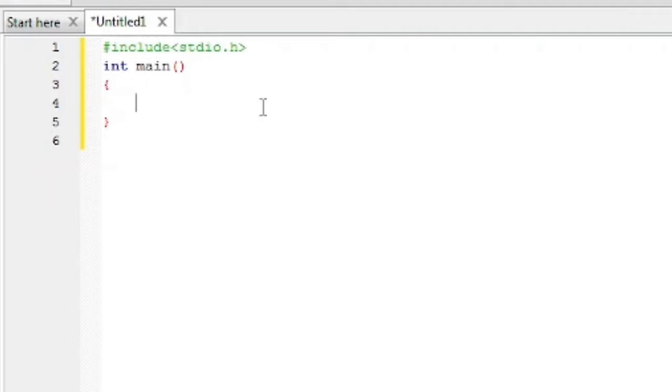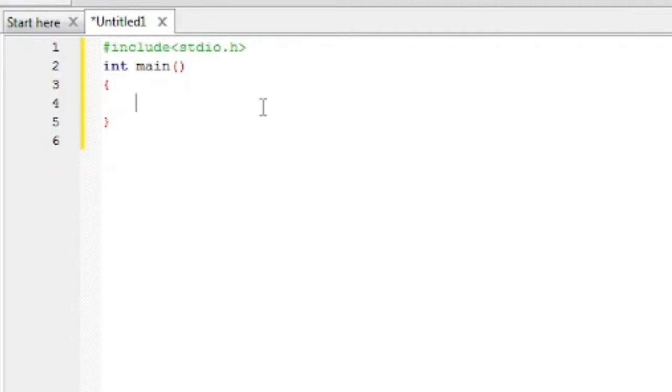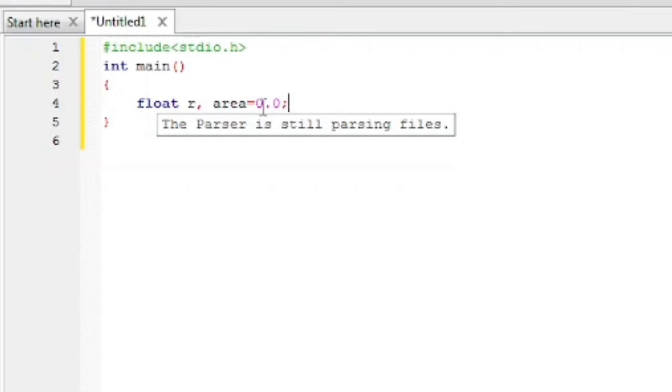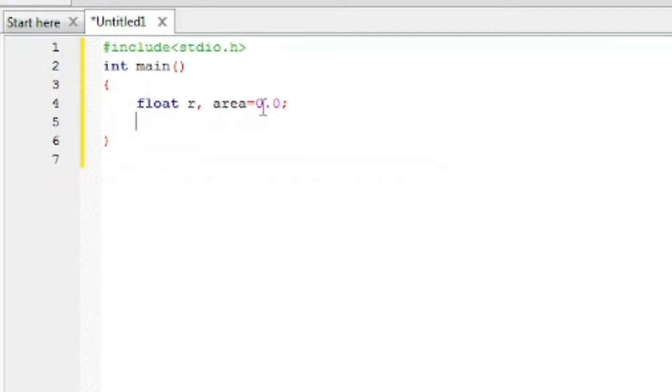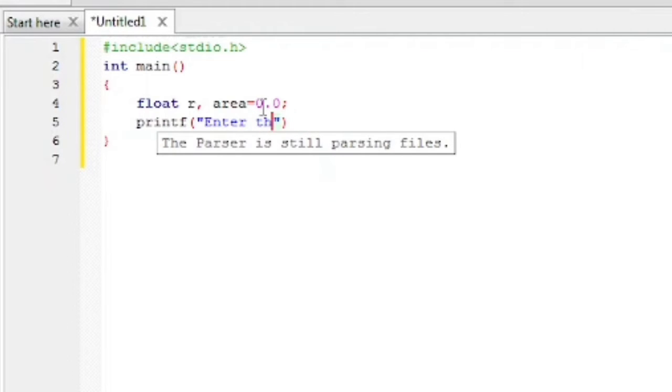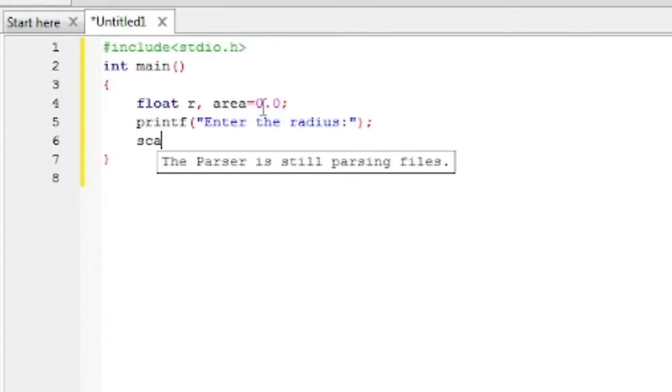Then we will need variables. As we have to find out the area of a circle, suppose the radius will be entered by the user. We will not take integer because the pi value is 3.14, so we will take float. We will take the variables as radius r and area. The value of area is 0.0. Now we will take the value of r from the user. So printf "Enter the radius", then scanf.